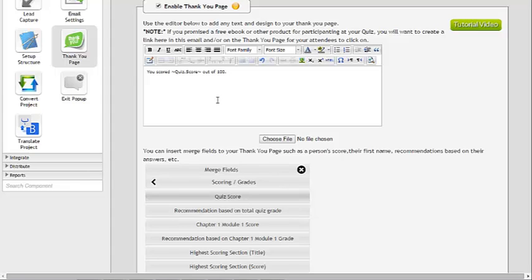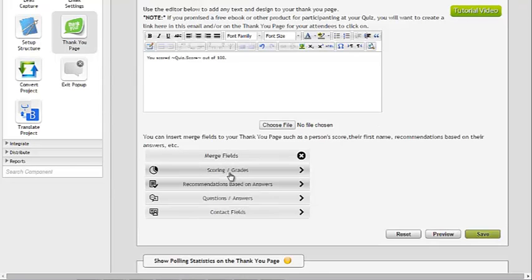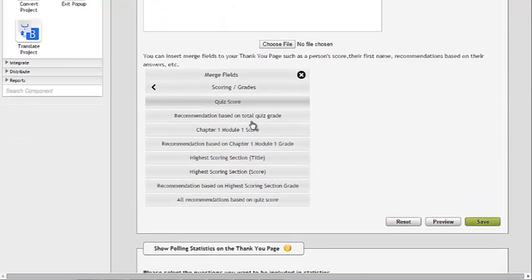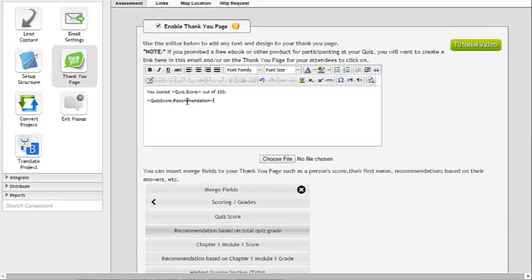Below that, I want to put the recommendation based on whether they passed or failed. So I'll click on scoring and grades again. There is a recommendation field that says 'Recommendation based on total quiz grade.' I'll insert that merge field — 'quiz_score.recommendation' — and if they pass they'll see the passing recommendation, and if they fail they'll see the failing recommendation. So this creates a custom thank you page based on whether they passed or failed. That's how I would set up the thank you page.